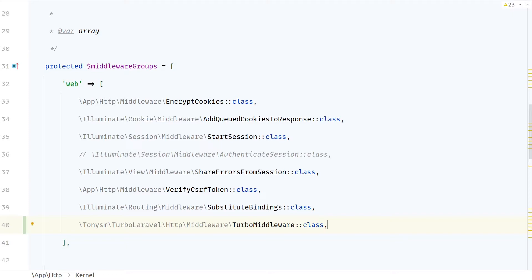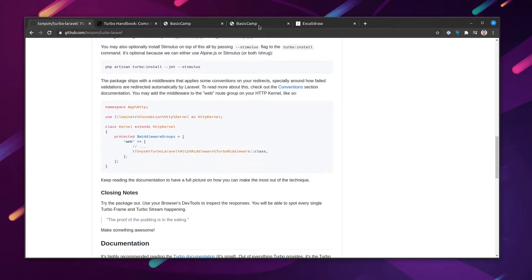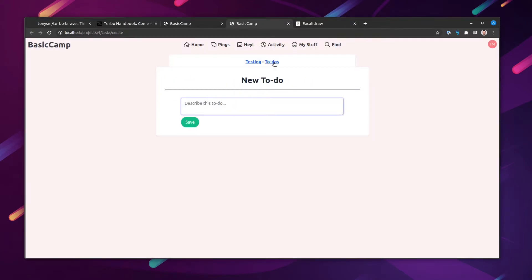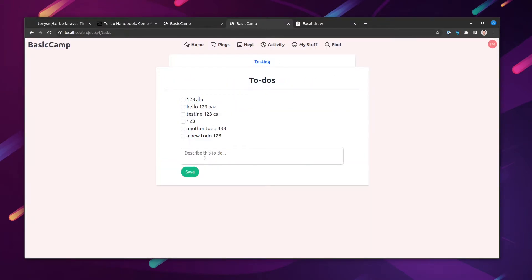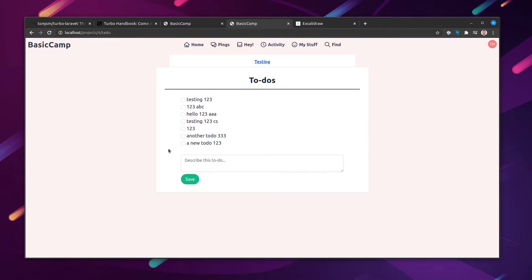The package is now installed and the assets are compiled, so let's see what it does to the application. It should all be working the same — and yes, nothing really changed visually. We didn't change the code yet, so let's clean up some of the things we had to do manually in the previous video now that we're using the package.